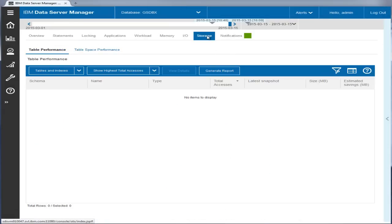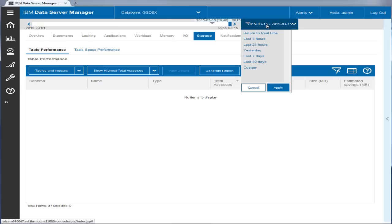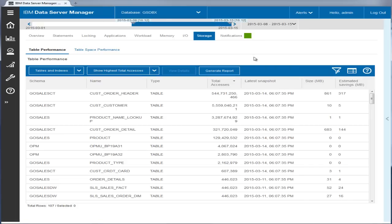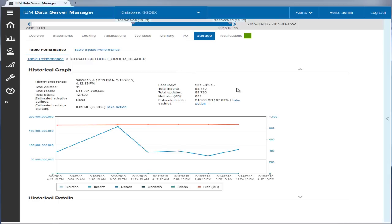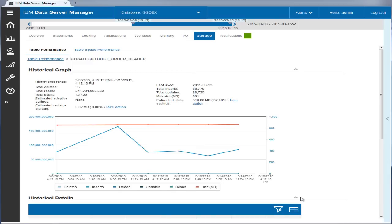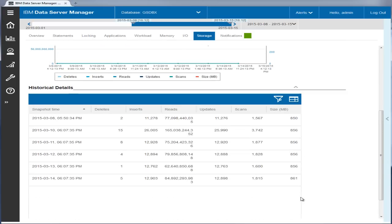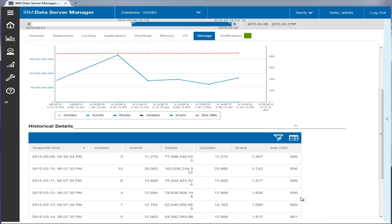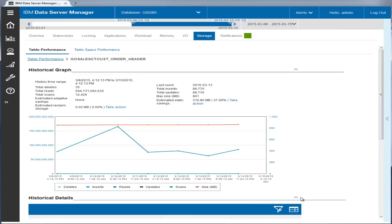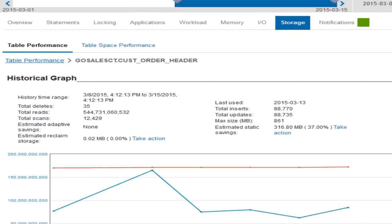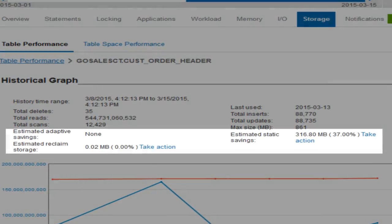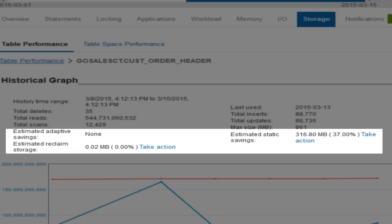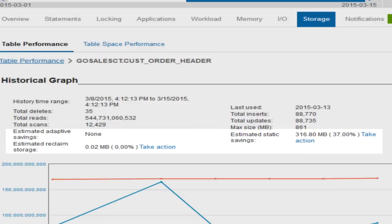You can also analyze data access patterns and storage growth over a time period. For example, you can view the historical graph for a table performance with detailed access metrics. Data Server Manager analyzes storage savings potential for your tables and provides suggested actions to implement adaptive and static compression or to reclaim trapped storage.